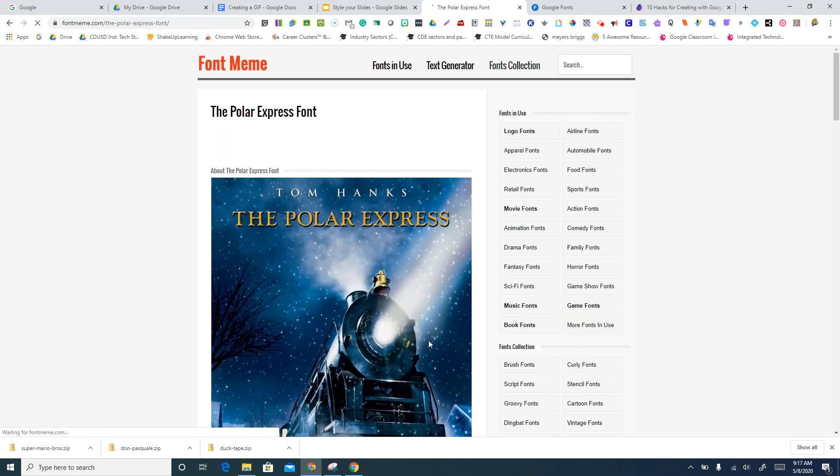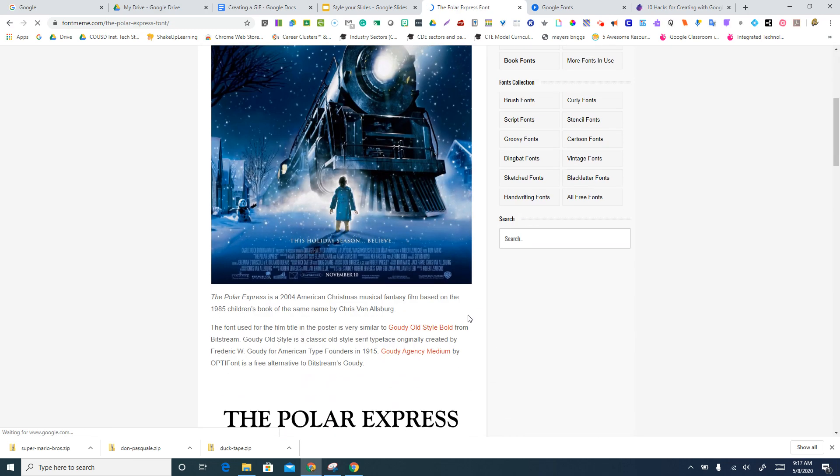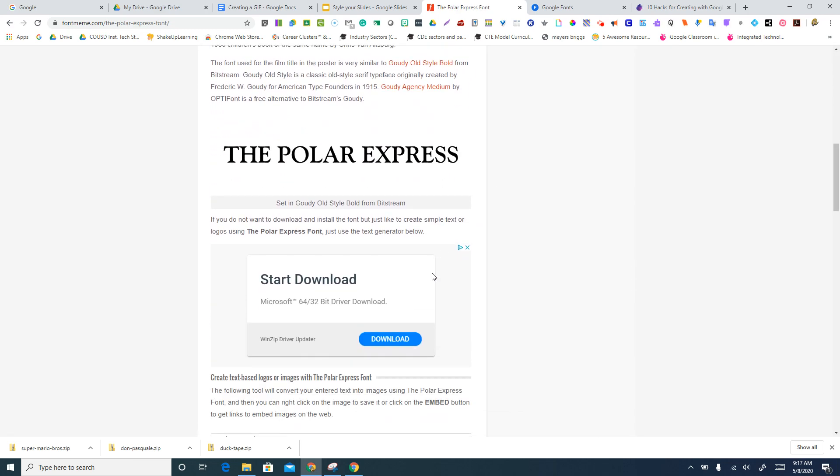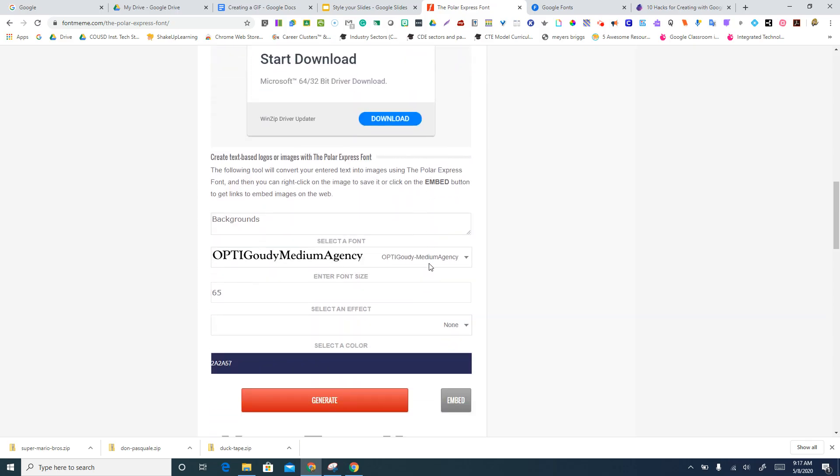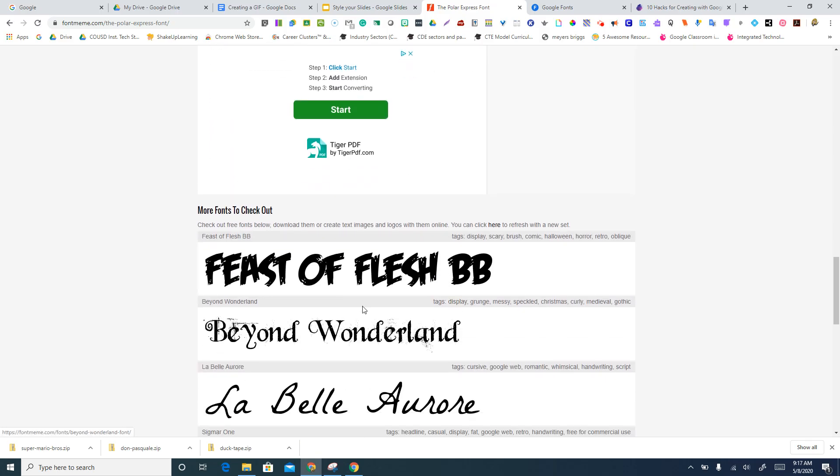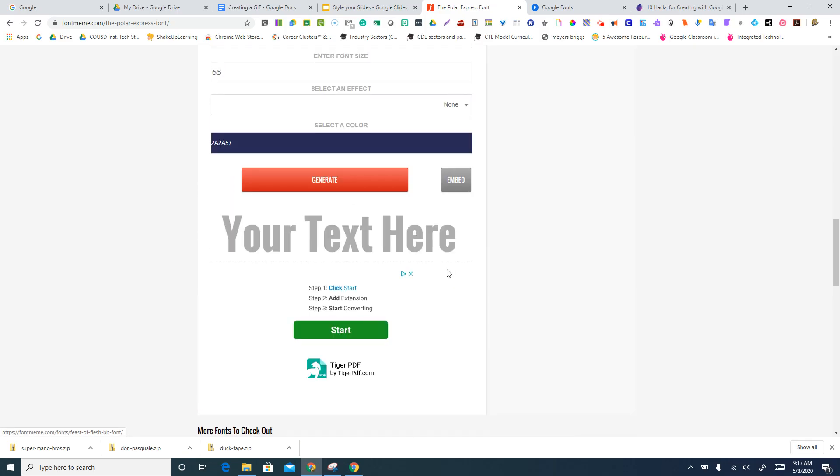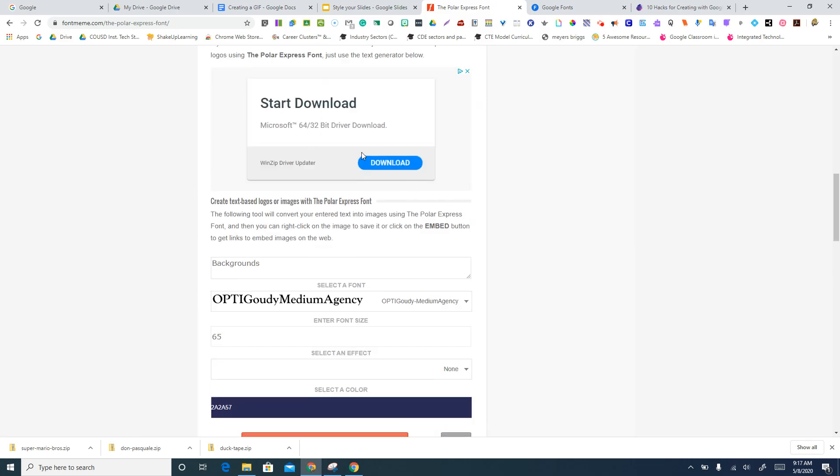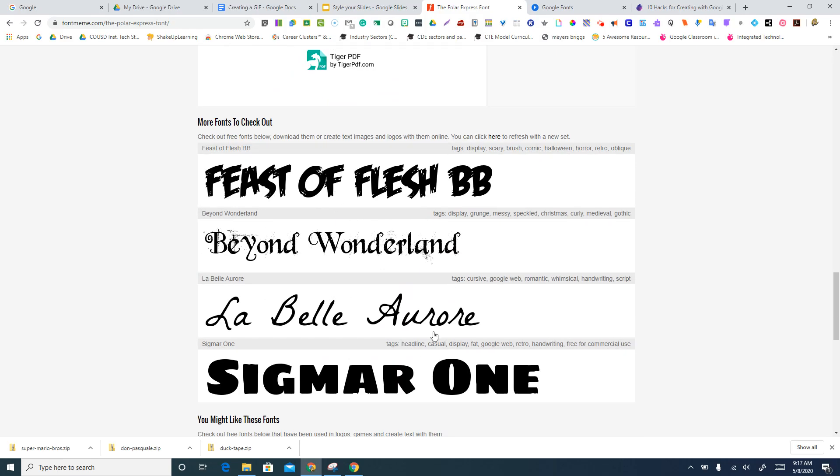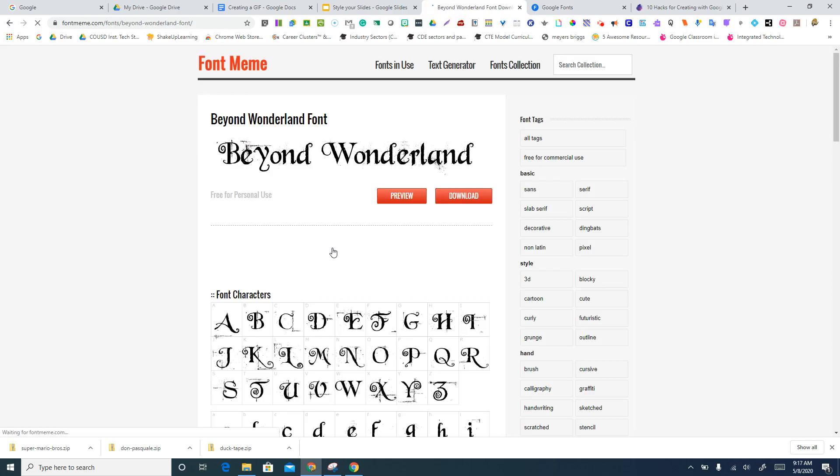We'll just click on the Polar Express, and it says this one's not free, but maybe, you know, here's some other ones that, oh, this one is free. You can't use that one. Here's some other ones that are similar or kind of in the same genre that you might think are interesting. So let's go ahead and click on Beyond Wonderland.